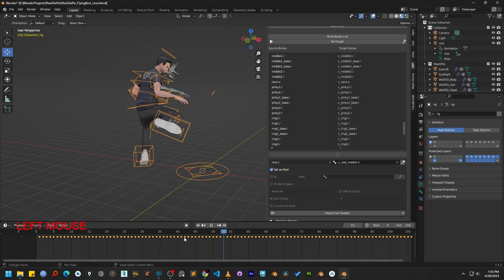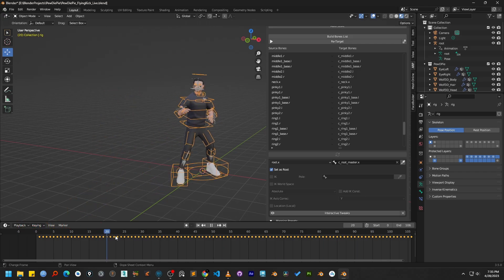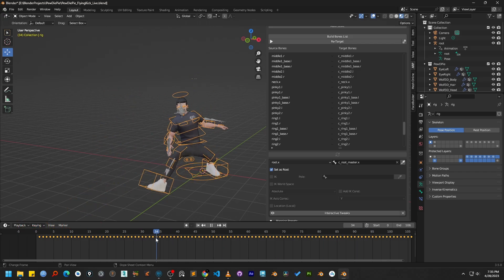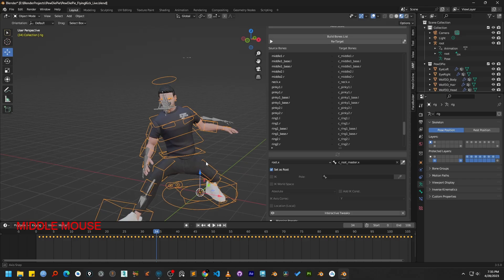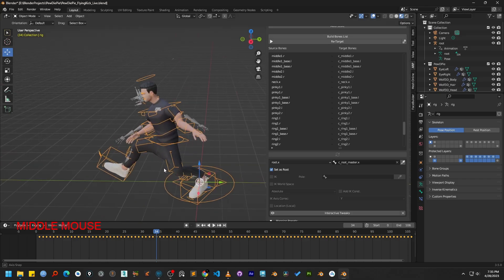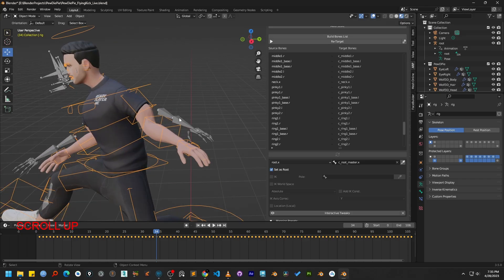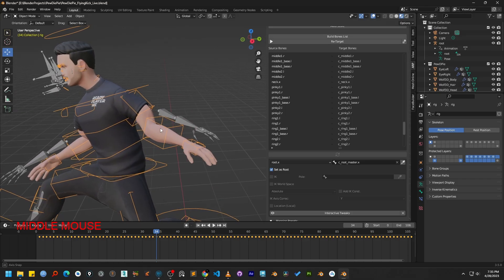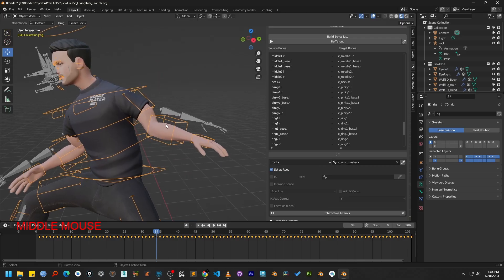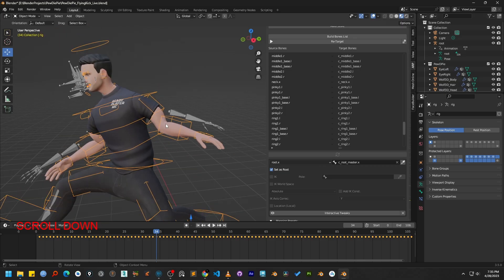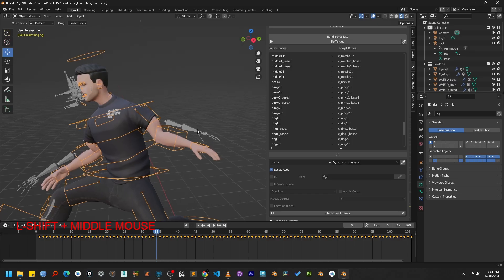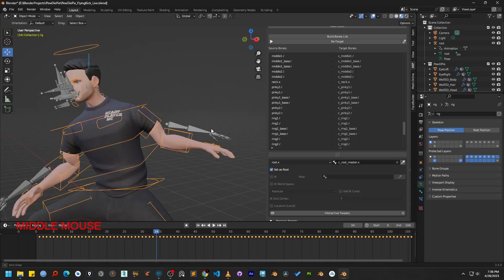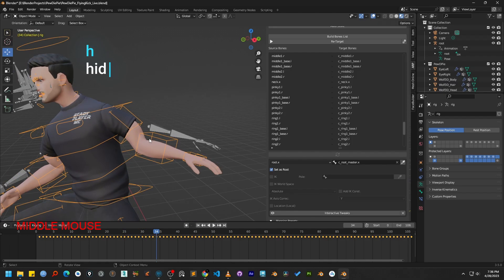However, if we look closely at the hands, you will see they are not moving properly with the rest of the body. For your character, this error might appear in a different area, like the feet or spine, but the cause will be the same, which is an incorrect bone mapping. So let's learn how to fix it.